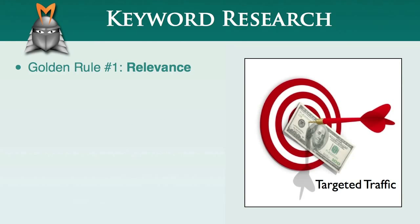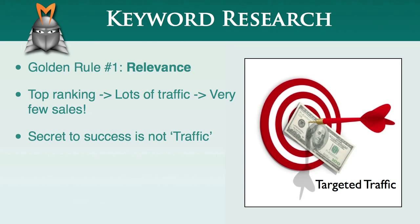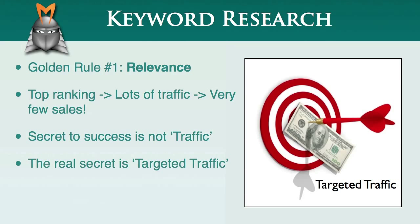Relevance is something that many people often overlook in their excitement to get their business up and running as quickly as possible. The fact of the matter is that if you target irrelevant keywords, you may obtain a top ranking in Google, and you may even generate a lot of traffic to your website. However, if the content of your website is not relevant to the keywords you've targeted, then the people who visit your site will probably not be interested in what they find. In this scenario, you may end up with a lot of traffic and a big bill from your hosting company, but very few sales. It's important to realize that the secret to online success is not just traffic. The real secret is targeted traffic.